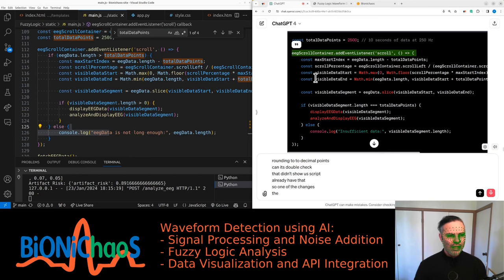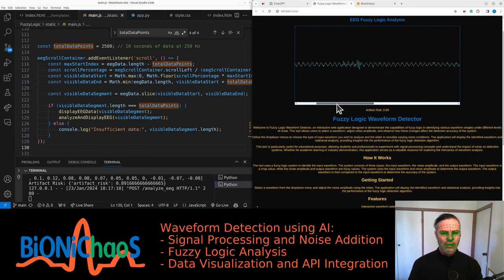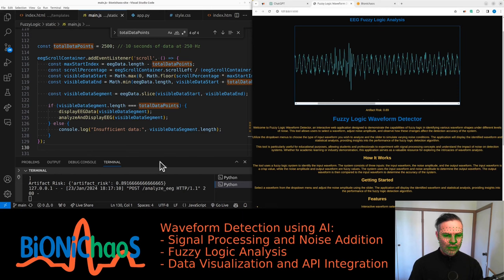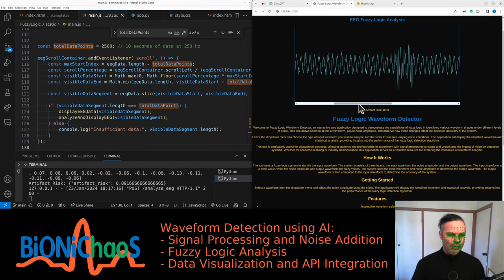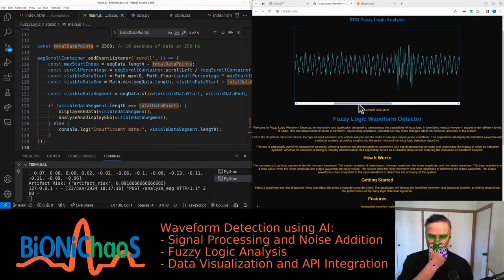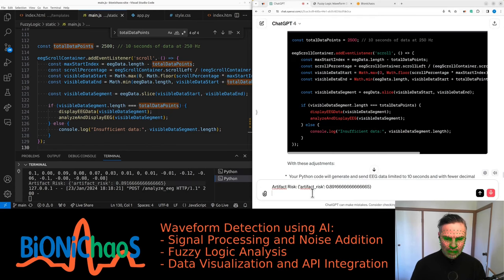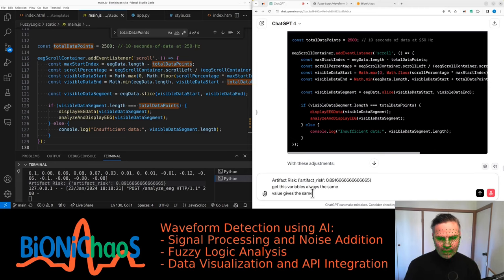Yeah, the constant being outside the if loop makes sense, right? The numbers are changing, CPU is doing extra hours. Okay, this variable is always the same value—it gives the same value. Why?